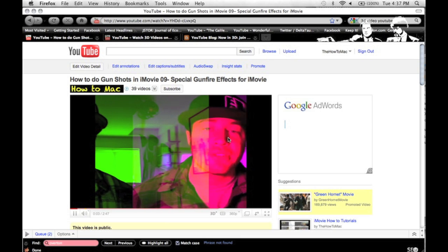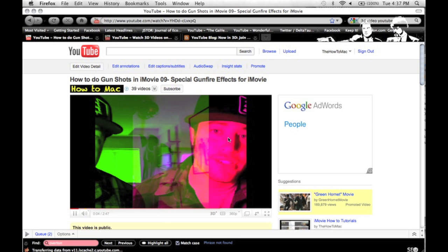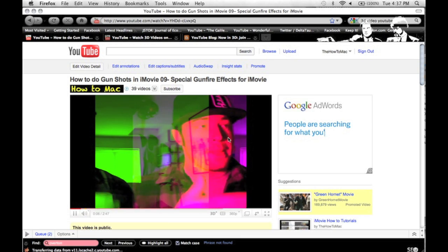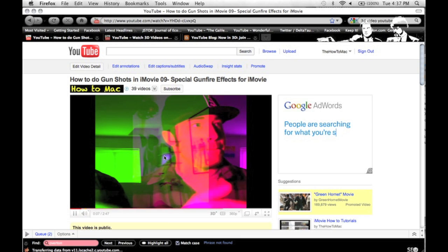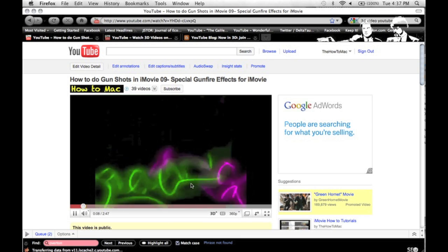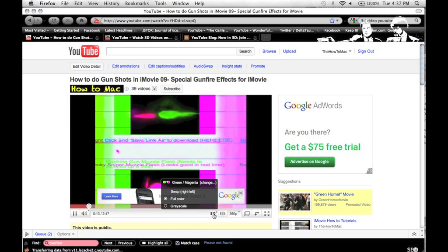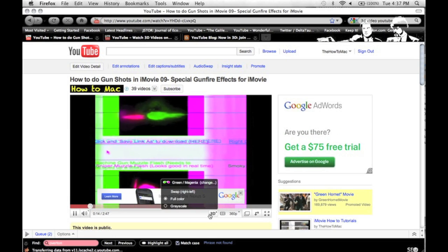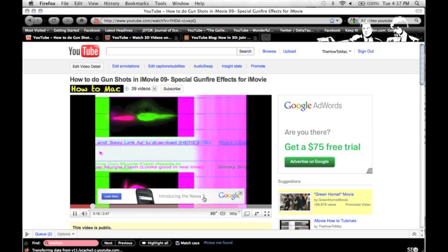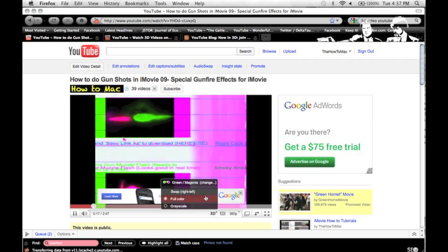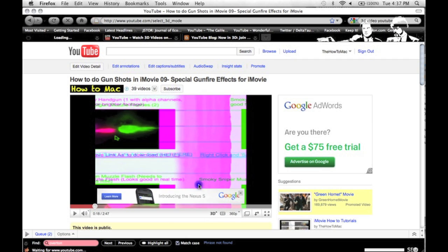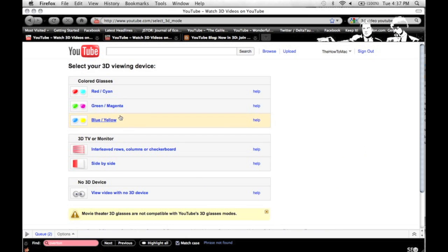You can see right now, this is a video I did yesterday, and you can see that it looks a lot different than normal. Right down here we have this 3D tab, and this allows you to change your color input. You can change it from green and magenta to red, cyan, blue, or yellow, depending on what type of glasses you're using.